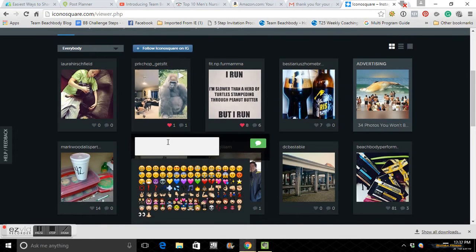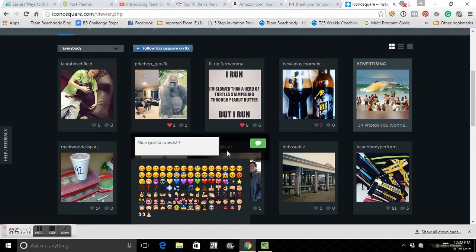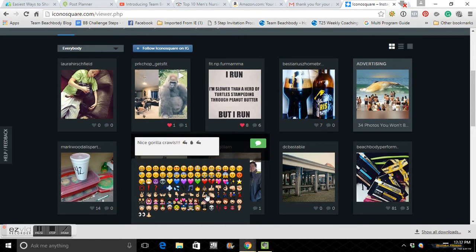She's doing a gorilla crawls there. So you can do little emojis there. And then you hit the comment button and it's going to pop up. You just saw it popped up right there.